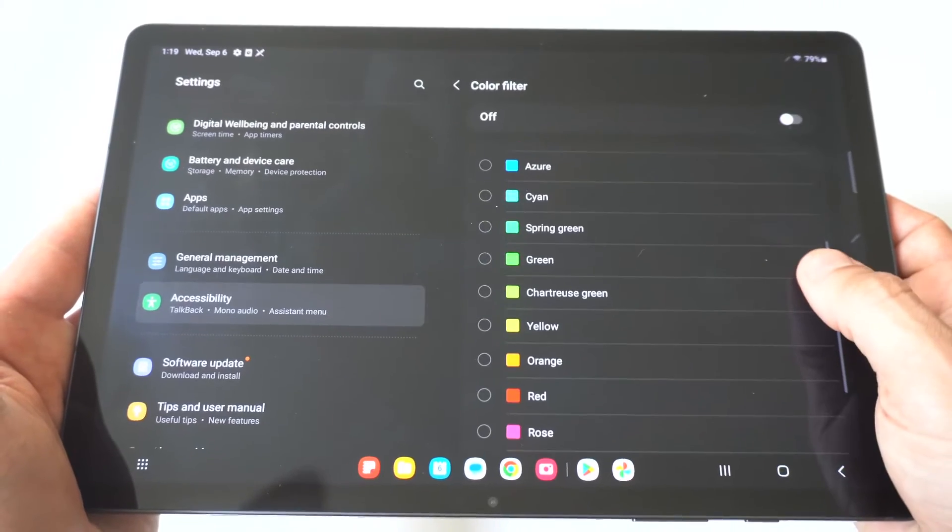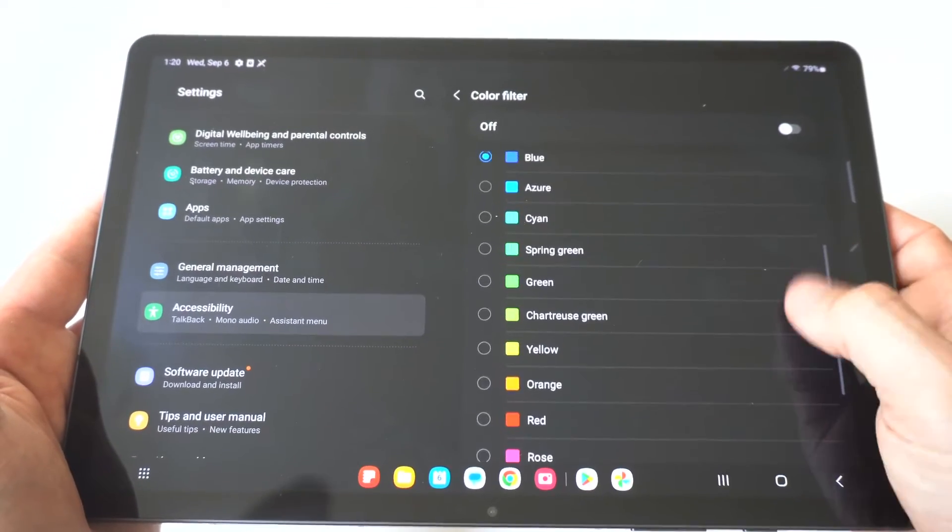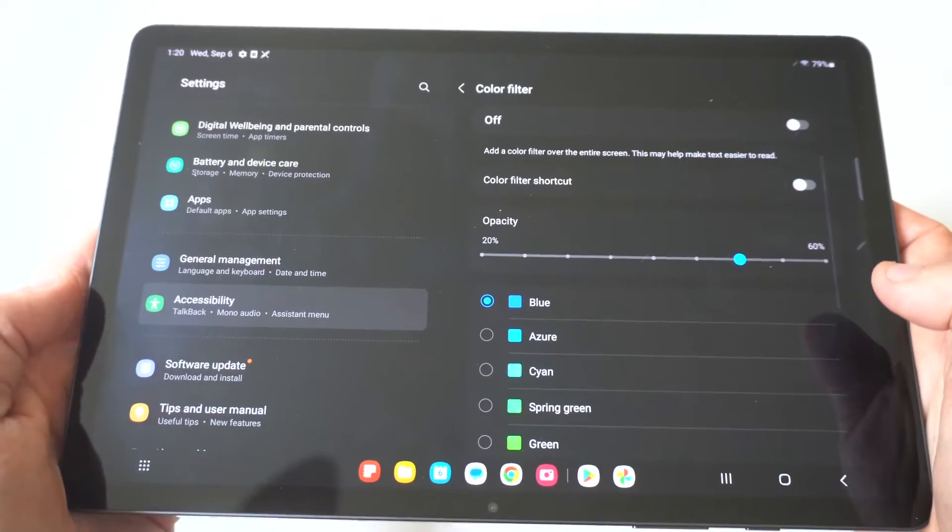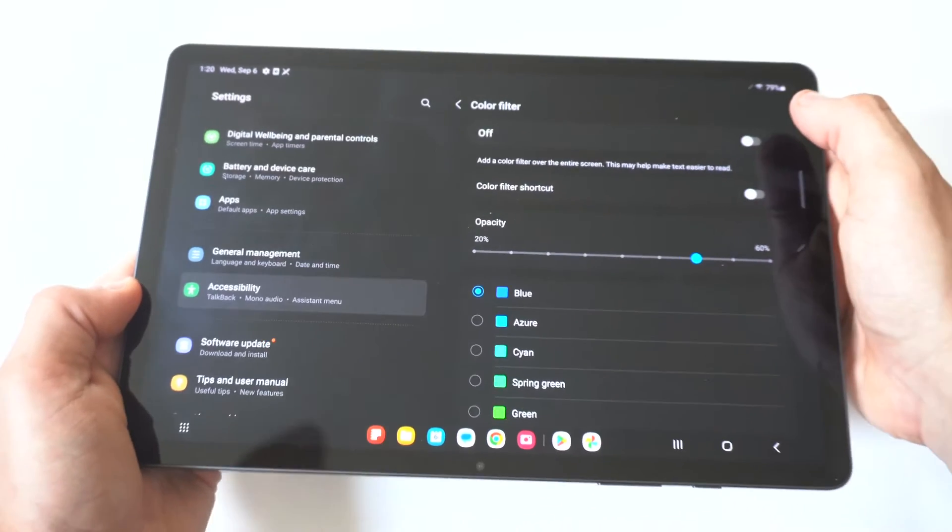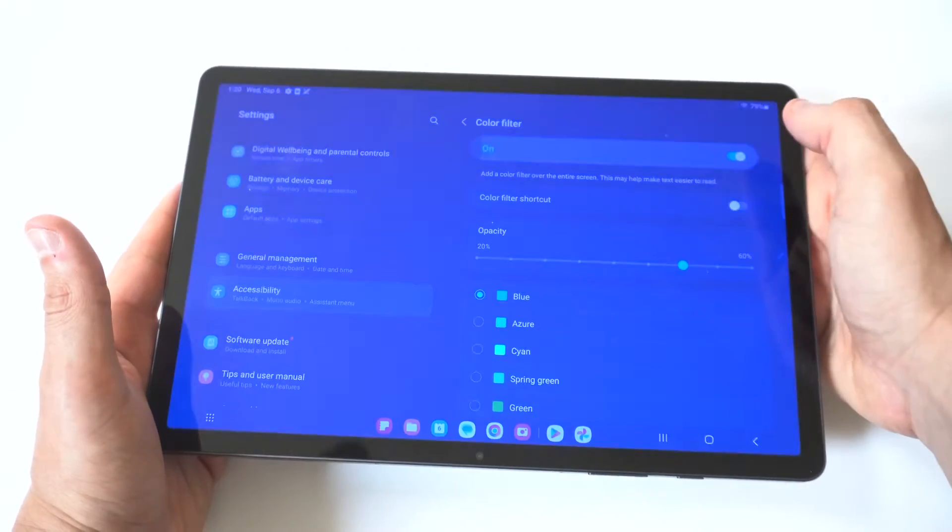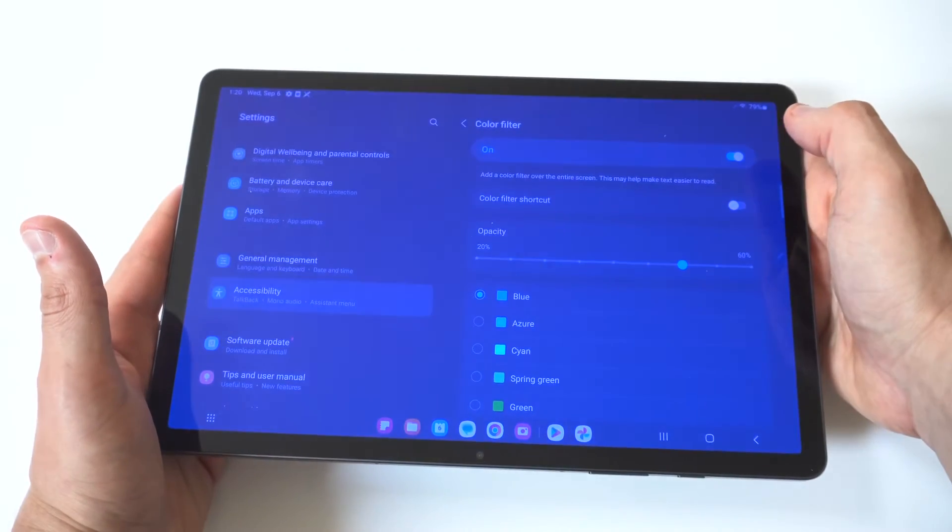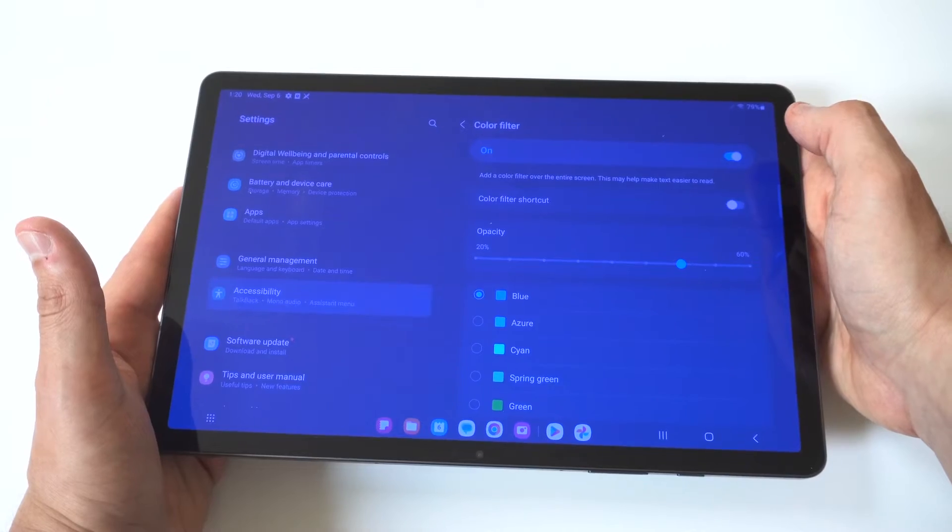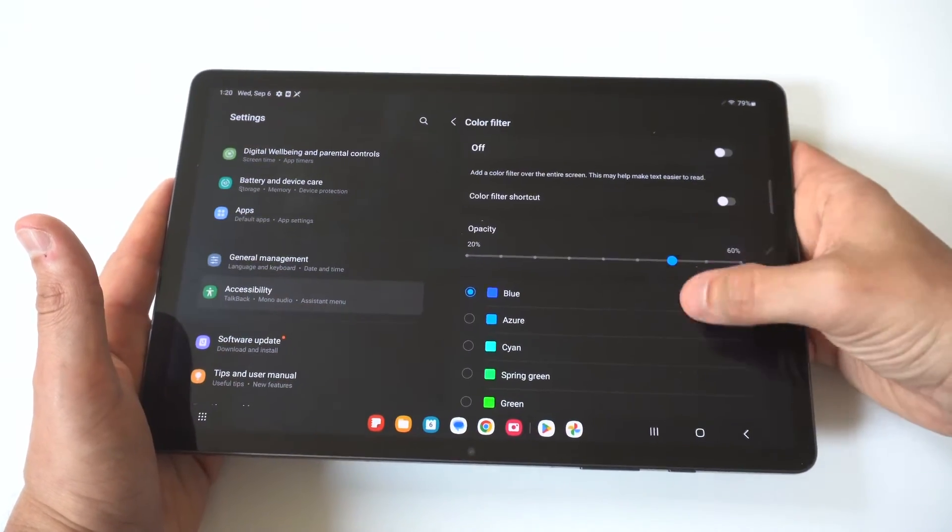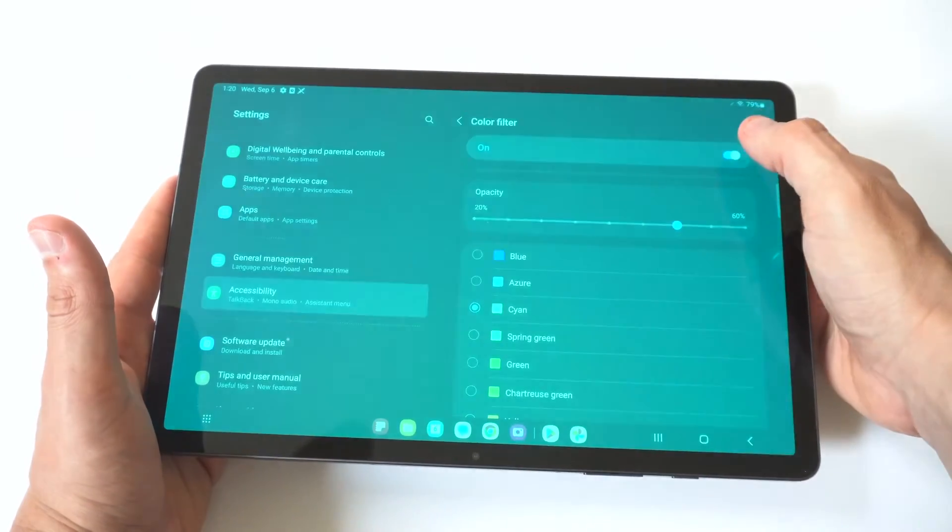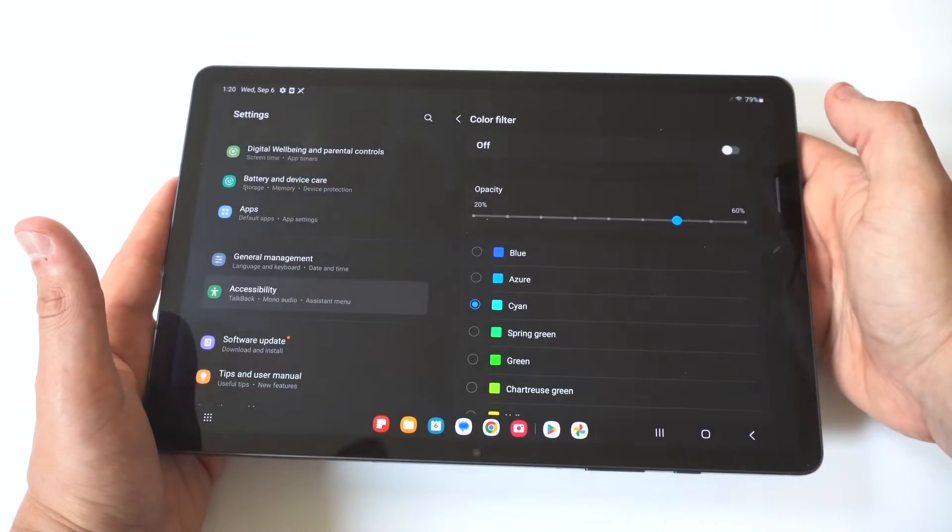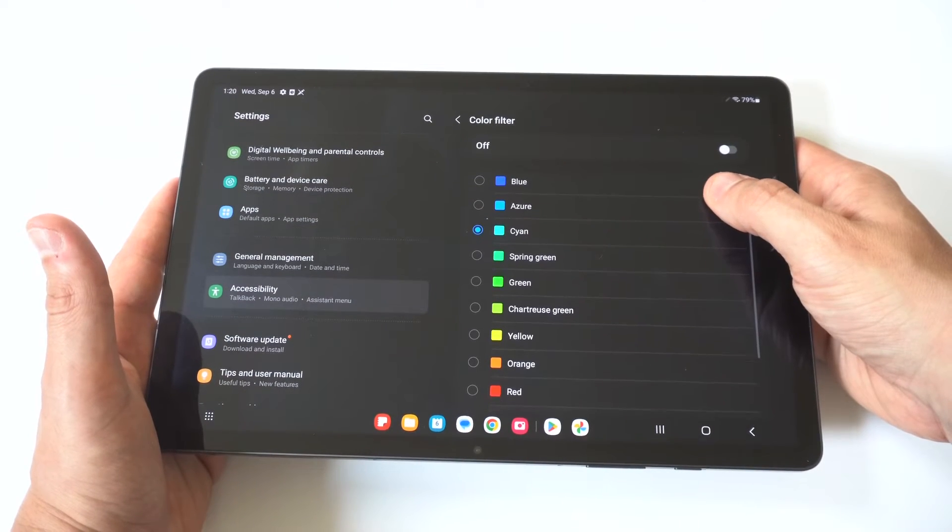So we're gonna go into here and right now you're gonna see that there's some different options below. You've got blue, azure, cyan, you could also adjust these. When you turn the filters to on you're gonna see right now it's set to blue, it's gonna go blue. If you want your screen to look a certain tint or a certain way, this is the section where you would make it happen.